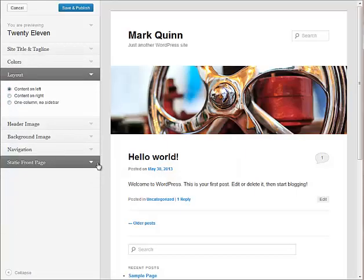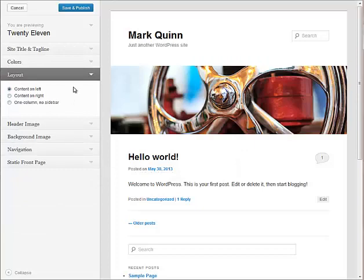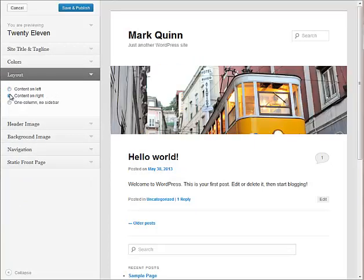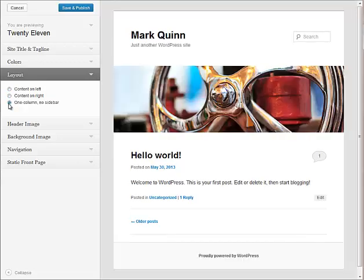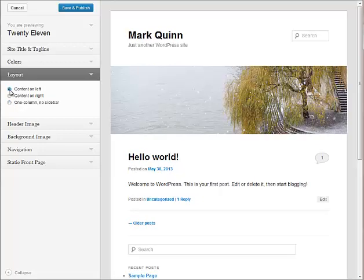You have options for layouts where you have content on the left, content on the right, or you have a one column and no sidebar at all. So, as you get into your design, you may change this several times depending on what you're wanting to do.